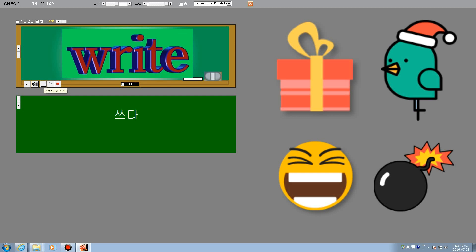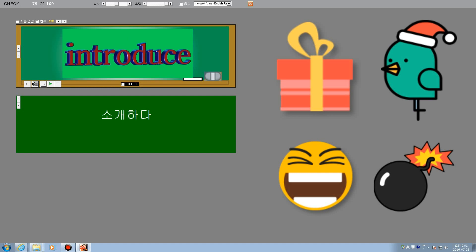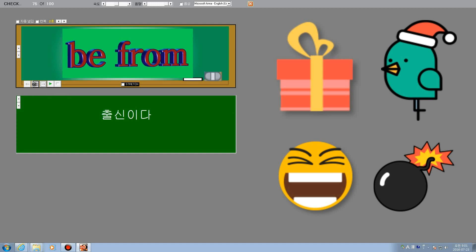Write. Write. Introduce. Introduce. Introduce.